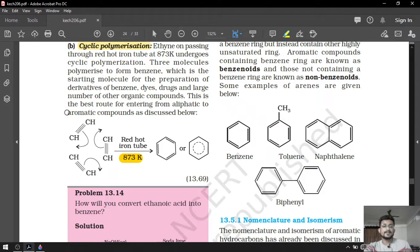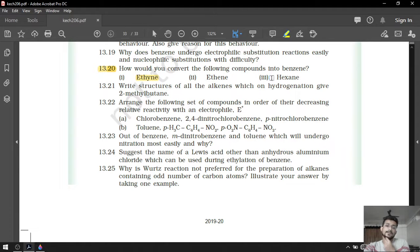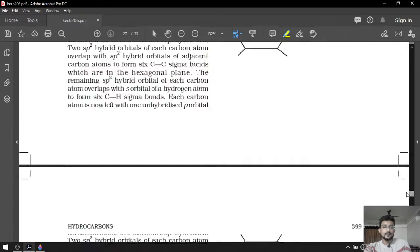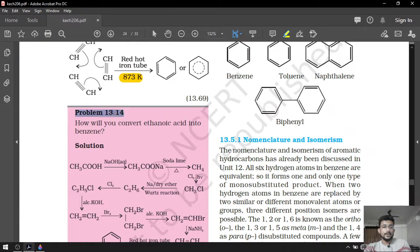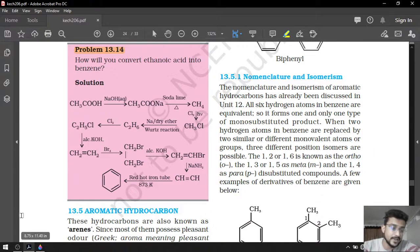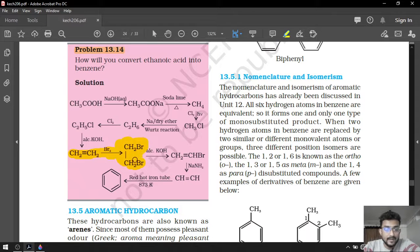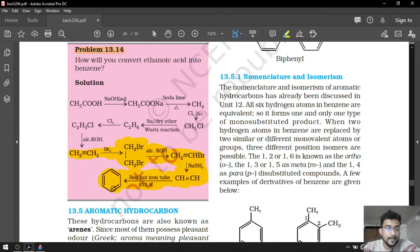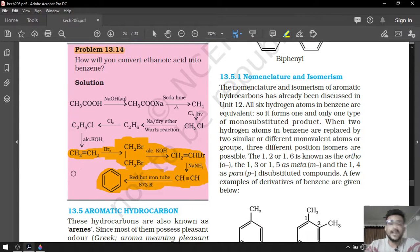Remember page number 396. After that, preparation from ethene — it is also on page number 396, in problem 13.14. CH2=CH2 after bromination is converted into vicinal dibromide, and vicinal dibromide after beta-elimination is converted into ethyne, and ethyne after cyclic polymerization converts into benzene. That portion is your answer of the second conversion.